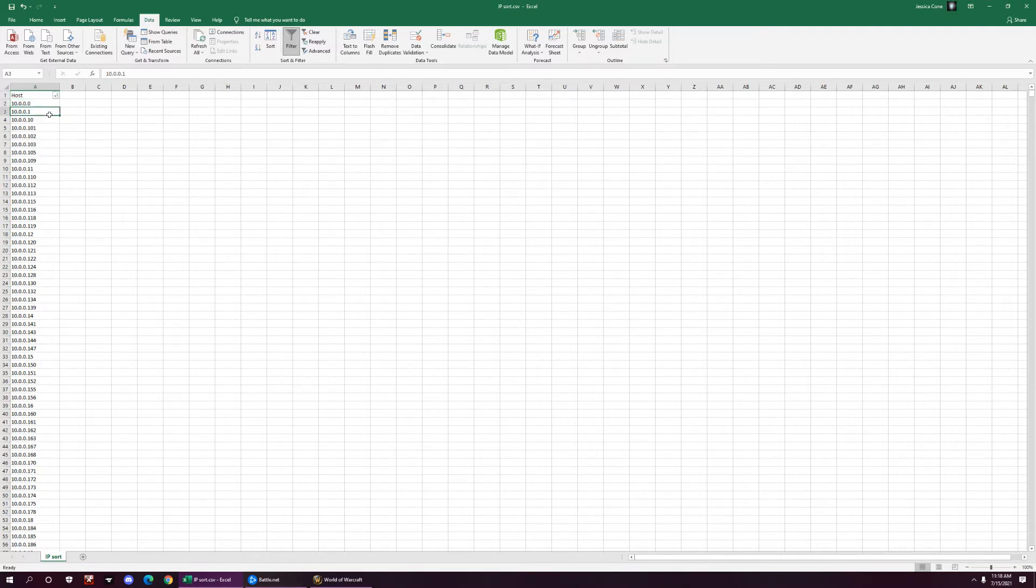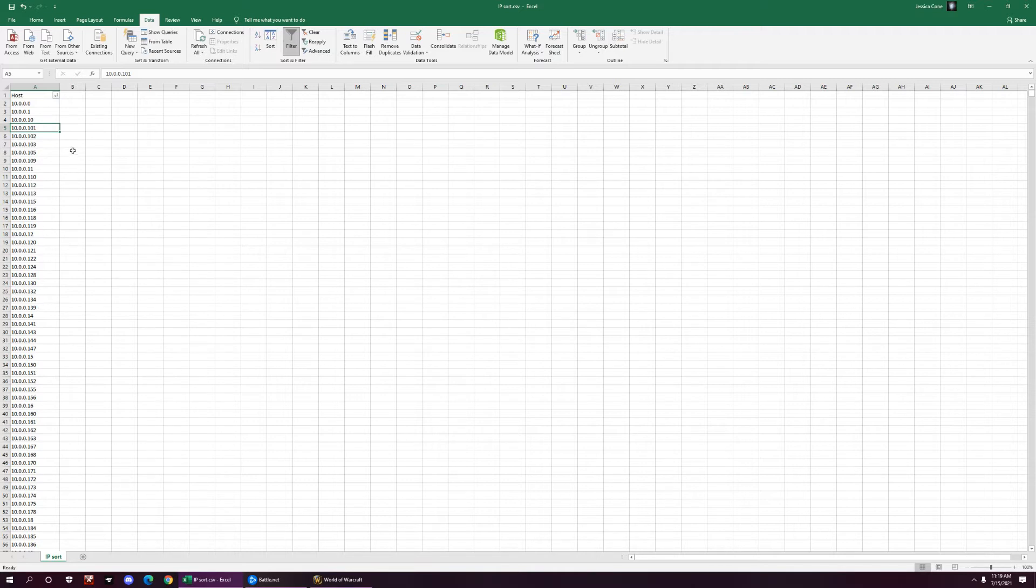So you have .0, .1, then it goes .10, .111, and you don't want them sorted that way. You want them sorted by IP order.